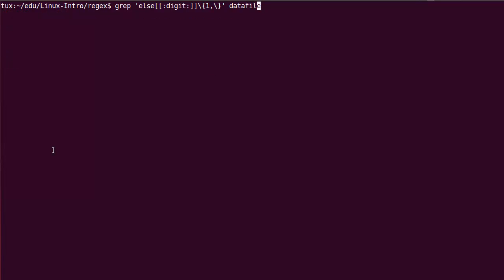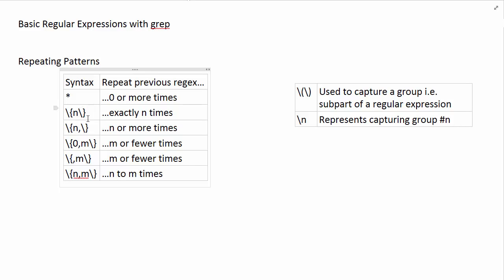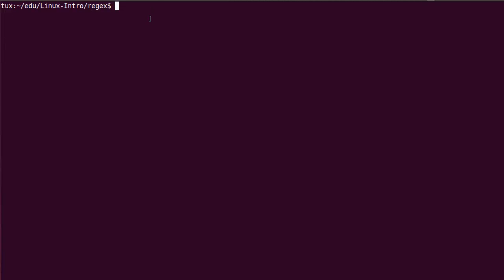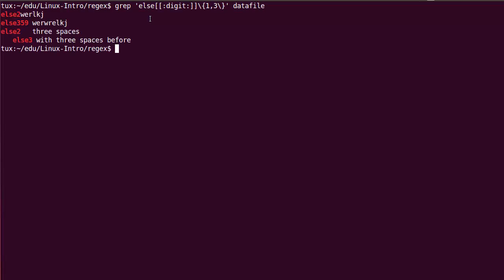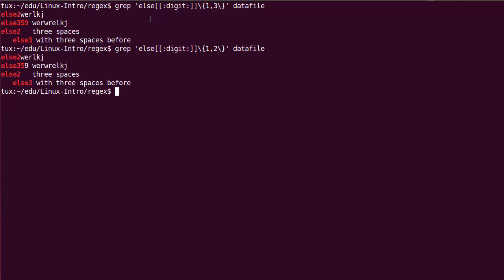This concept of range can be applied different ways. I can specify a lower bound, or a full range. For example, specifying one to three digits puts an upper bound. That means I can match one, two, or three digits and no more. If I specify one to two, else 359 doesn't get matched completely — I match else and then three and five only.